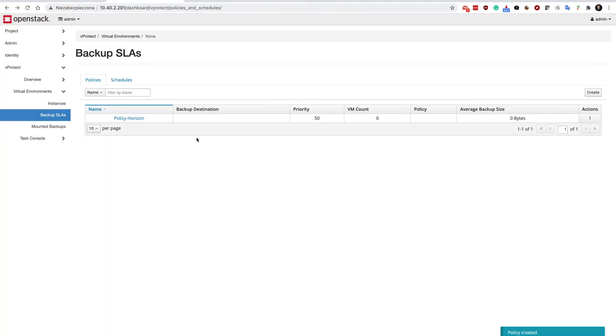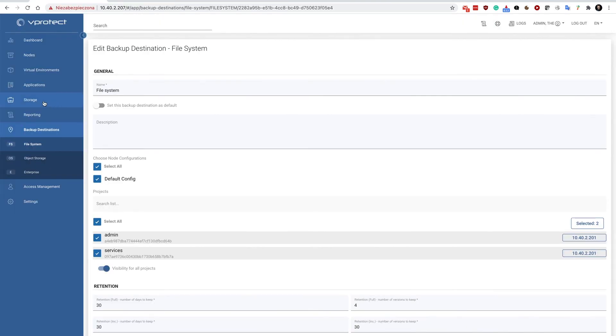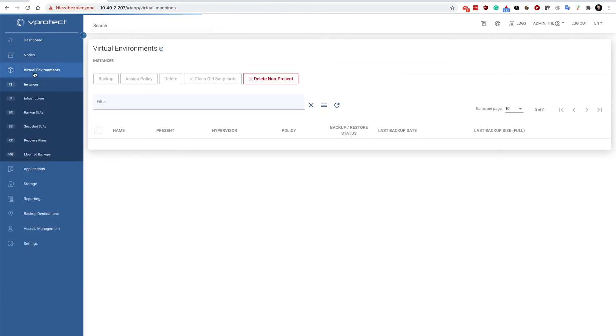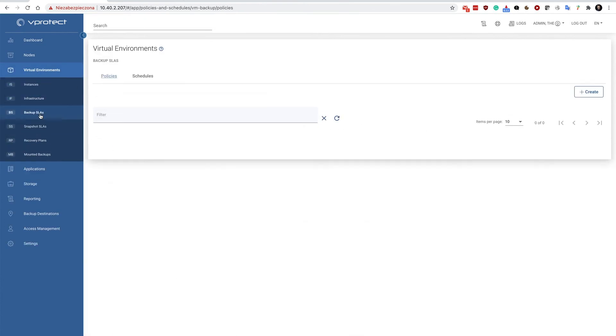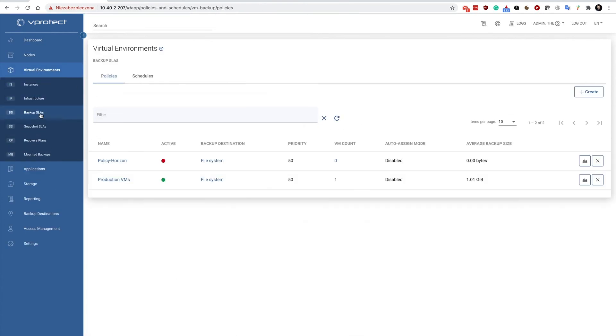So the policy has been created. Currently it doesn't have any virtual machines, but notice here that inside my virtual environments backup SLAs you will have the policy Horizon available.